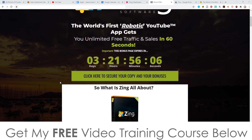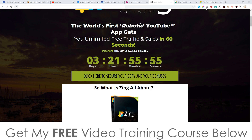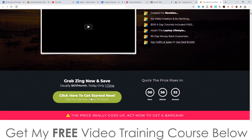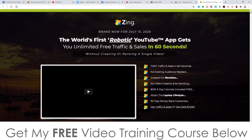All you need to do to pick up Zing is visit this page via the link down below or via my email. Scroll down, click on any of the green buttons as of 11 a.m. Eastern Standard Time on the 16th of July — these will be live as of that time — and that will bring you through to the sales page where you can go ahead and purchase.